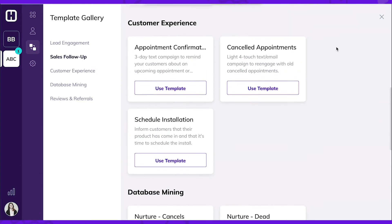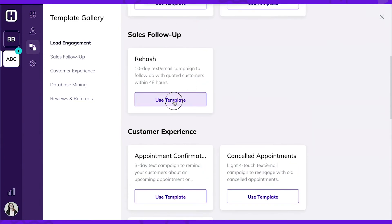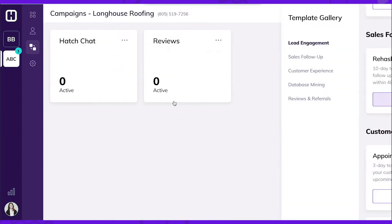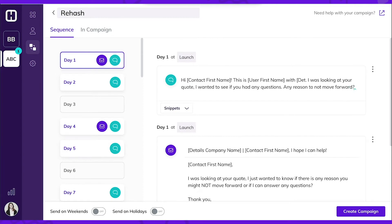We're going to use the Rehash campaign. This campaign sends a series of texts and emails over 10 days. It focuses on asking for feedback and surfacing objections after an appointment is run.